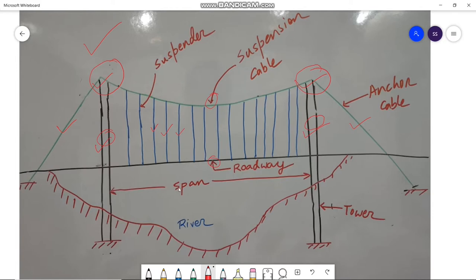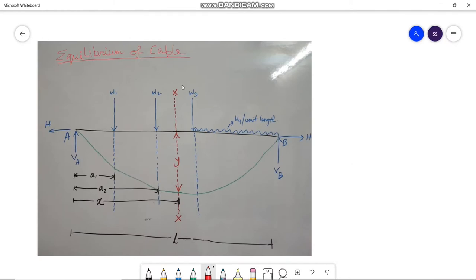Now we will try to understand the concept of cable equilibrium. A cable is a flexible structure which cannot resist bending moment. It deflects so that the bending moment is zero at any point, which is achieved by developing horizontal thrust at the support and thus developing appropriate deflection.